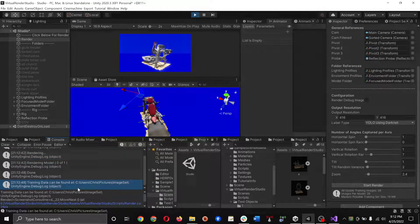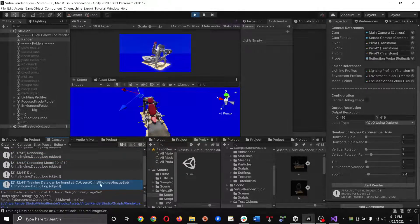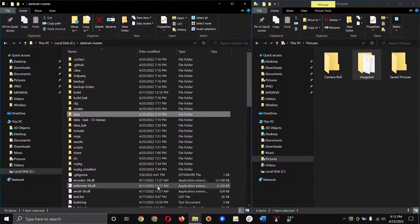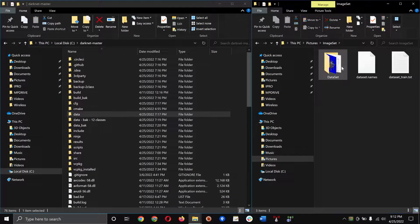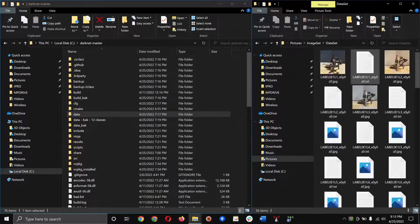Once you're done with that, you'll see where the dataset has been saved to. For me it's in my pictures directory, so let's just head on there. And what do you know, it's right over here.